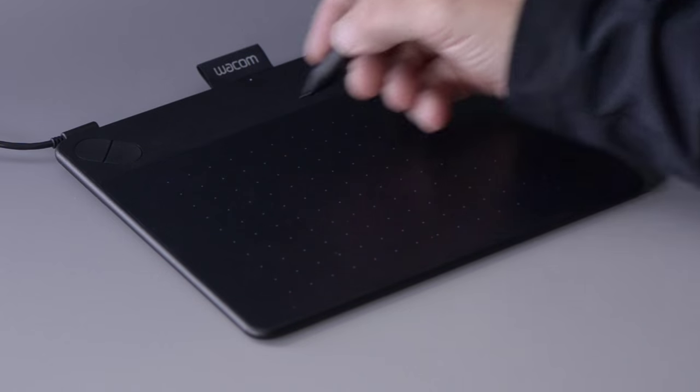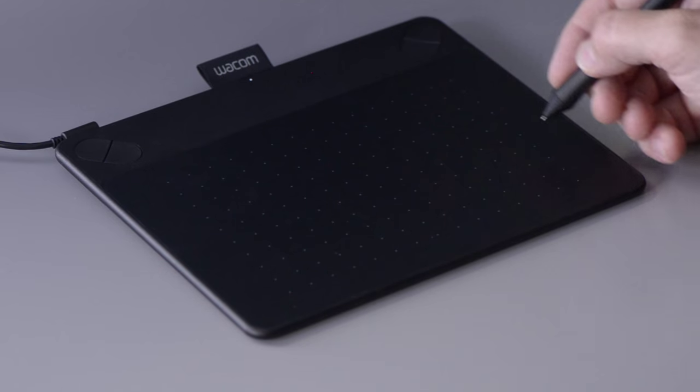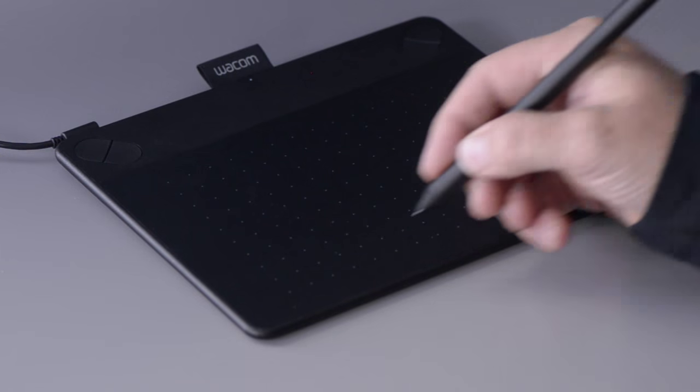Once your new tablet is up and running, the only thing between you and your own creativity is understanding all of the benefits of using a pen. There are three tips I like to give everyone who is new to using a pen.